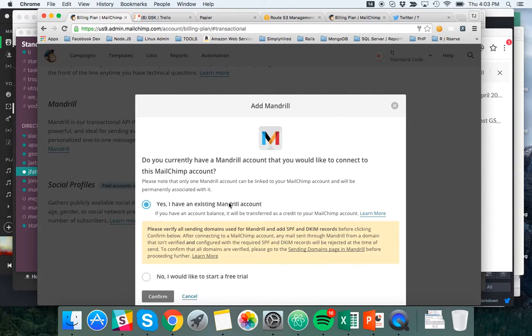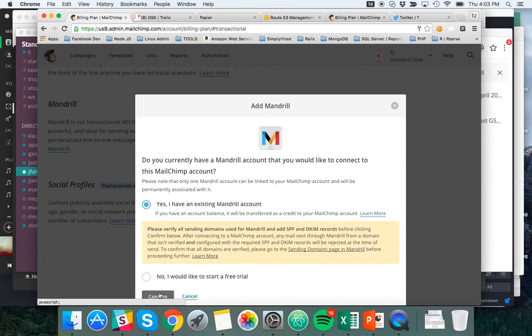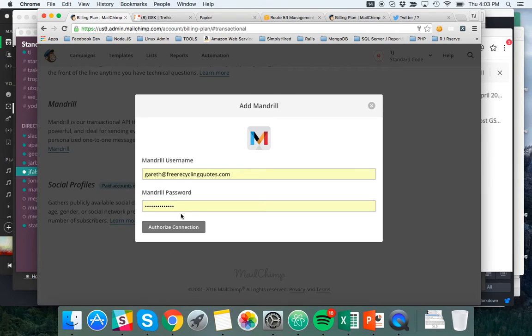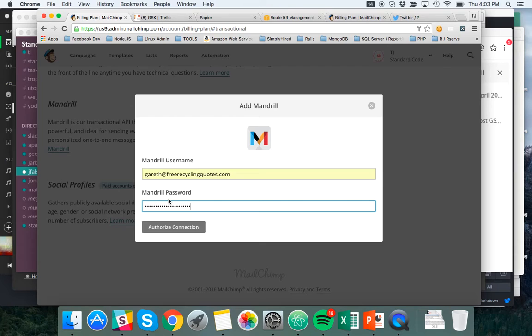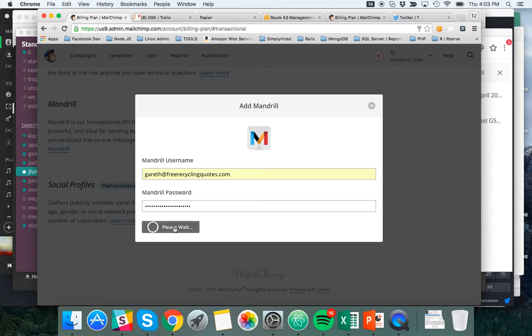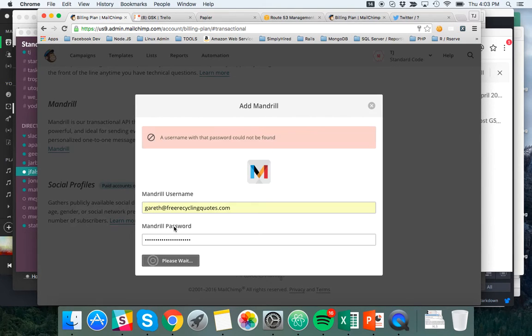Yes, I have a Mandrill account. Yes, I've added SPF and DKIM. Click confirm. Okay. So now I'm adding, I'm logging in with the exact same username and the exact same password that I logged in to Mandrill, right? So that's the SMTP username and password, which up until about an hour ago, I didn't realize I was doing. So I click authorize connection and I get an error.